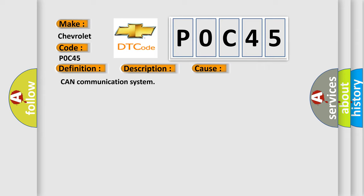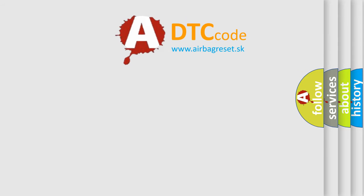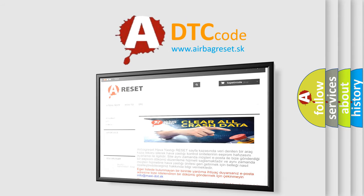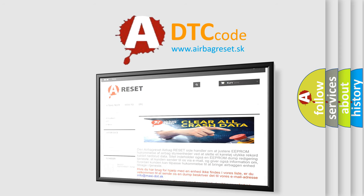The airbag reset website aims to provide information in 52 languages. Thank you for your attention and stay tuned for the next video.